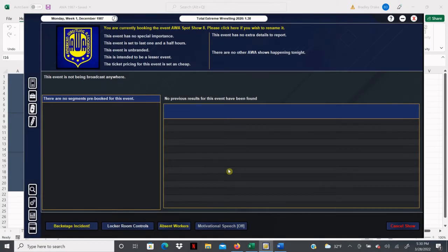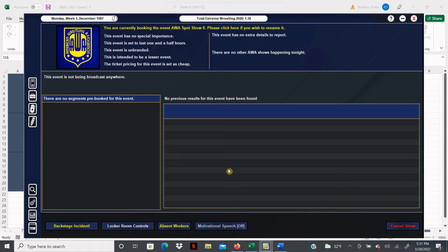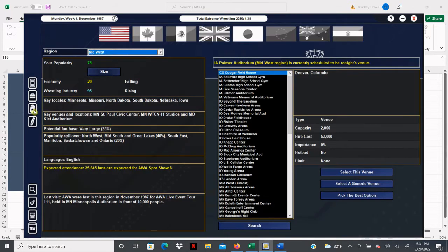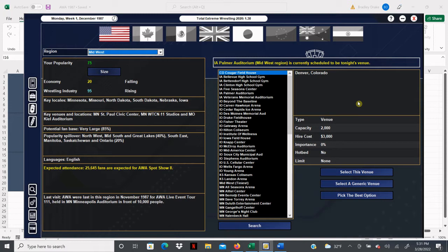Welcome back everyone to the 1987 super mod, I'm your host as always Brad Drake and this is my AWA save. It is Monday, the first week of December 1987, Christmas is just weeks away and we have a spot show in none other than Davenport, Iowa. Of course this was a venue and a town that was run for spot shows by the AWA.